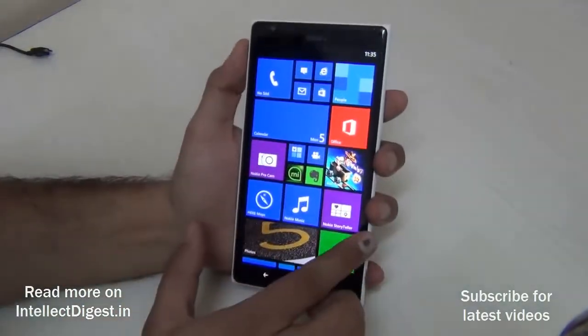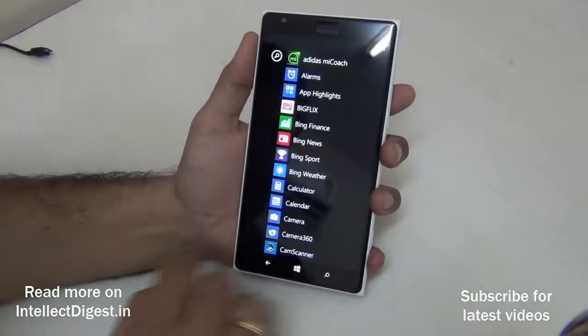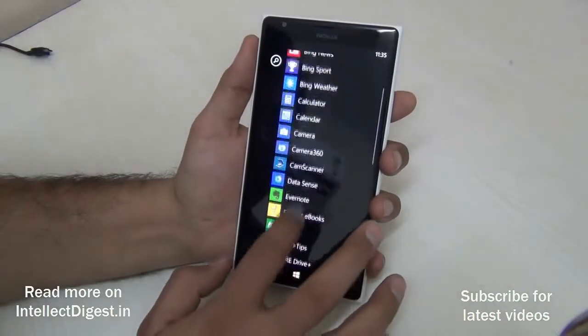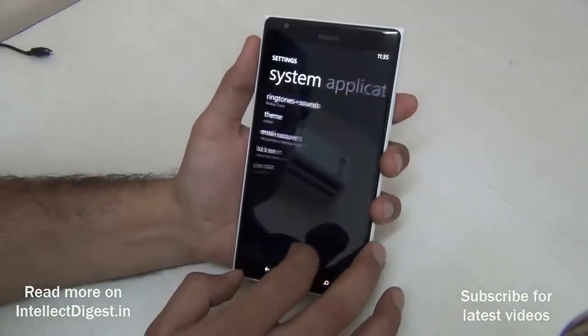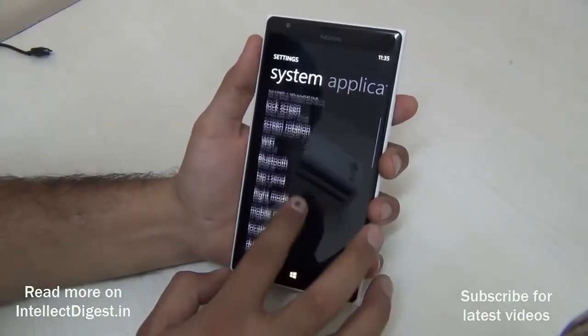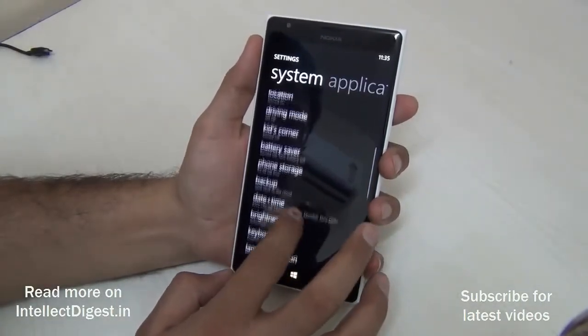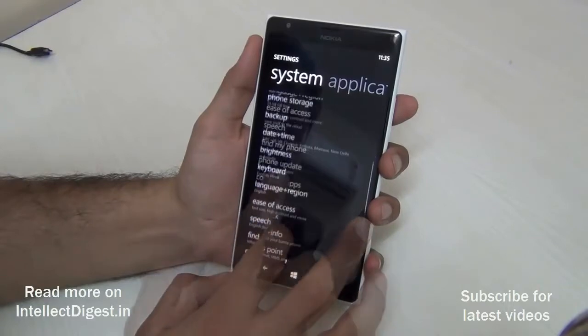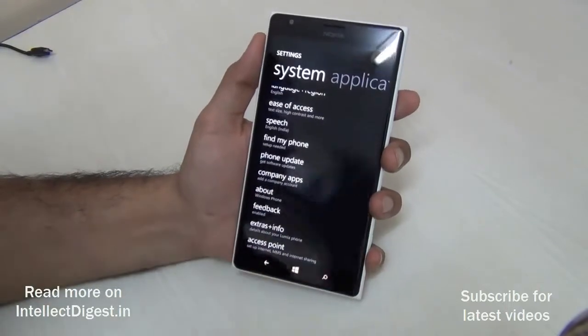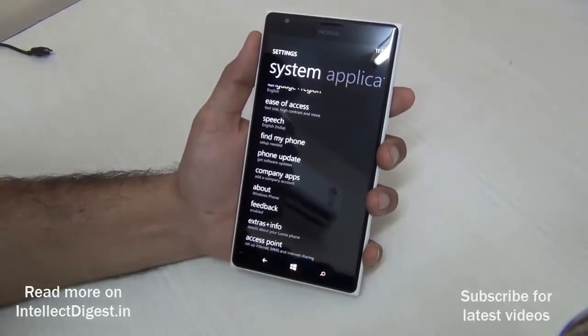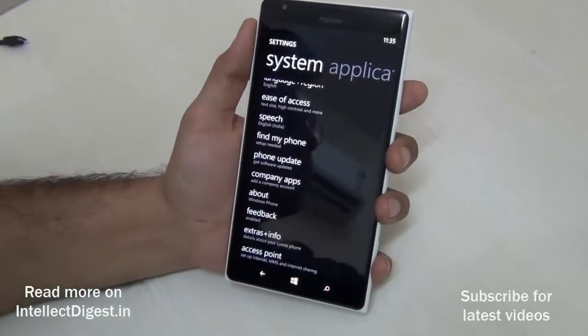What you need to do is quickly scroll to this side and go to Settings. In Settings, locate the setting called Phone Update. Here it is right now on my screen. Let me show you closer.